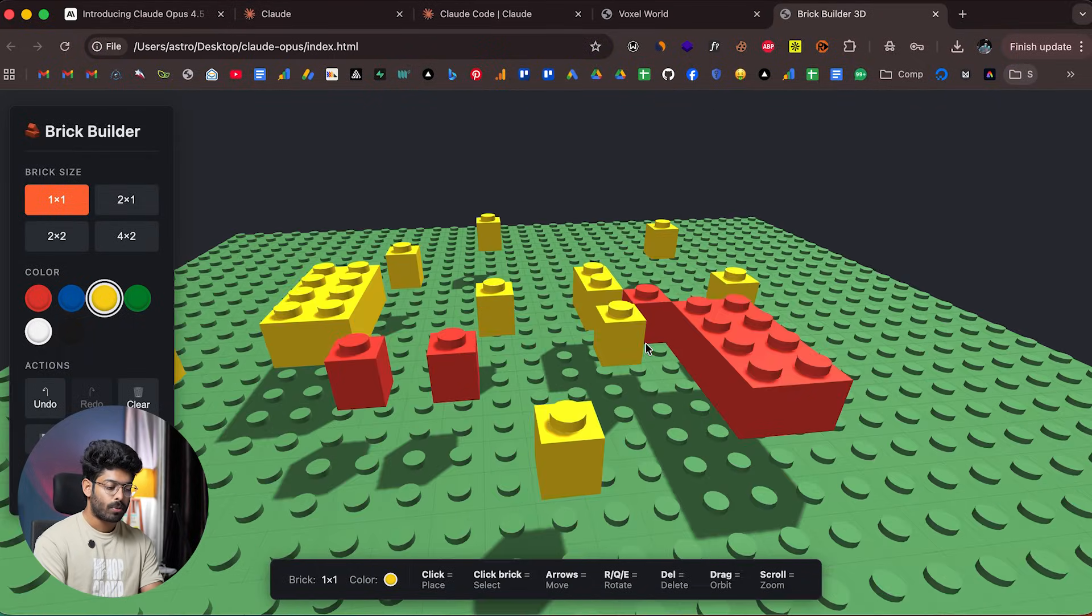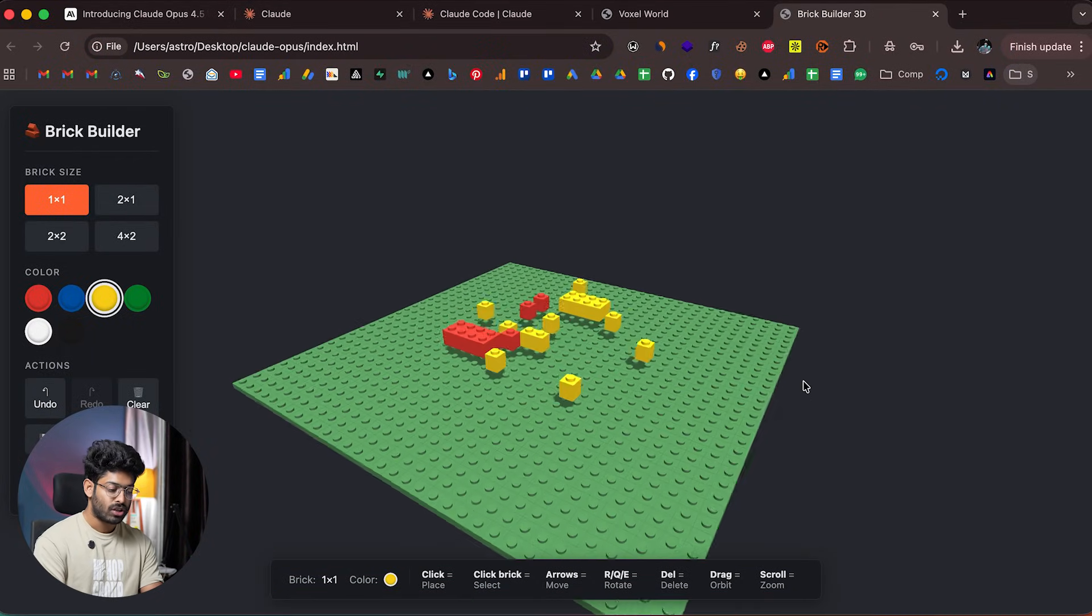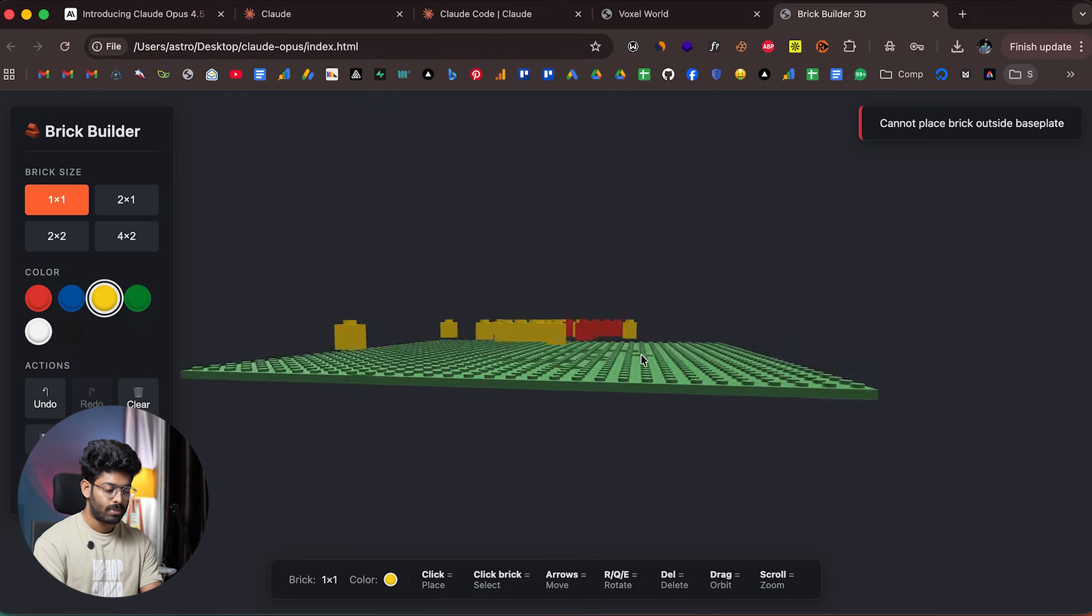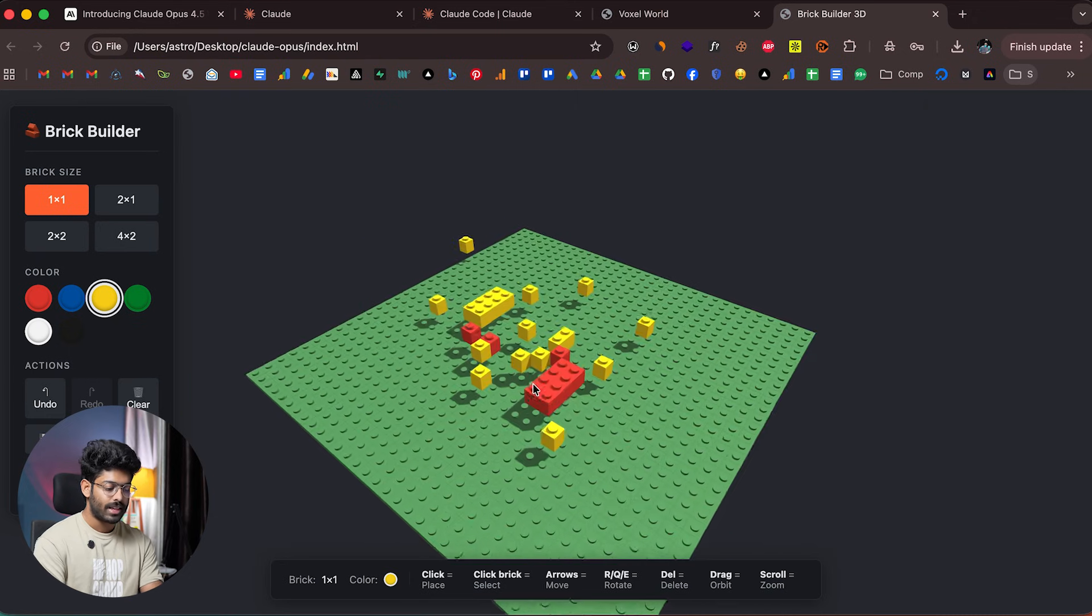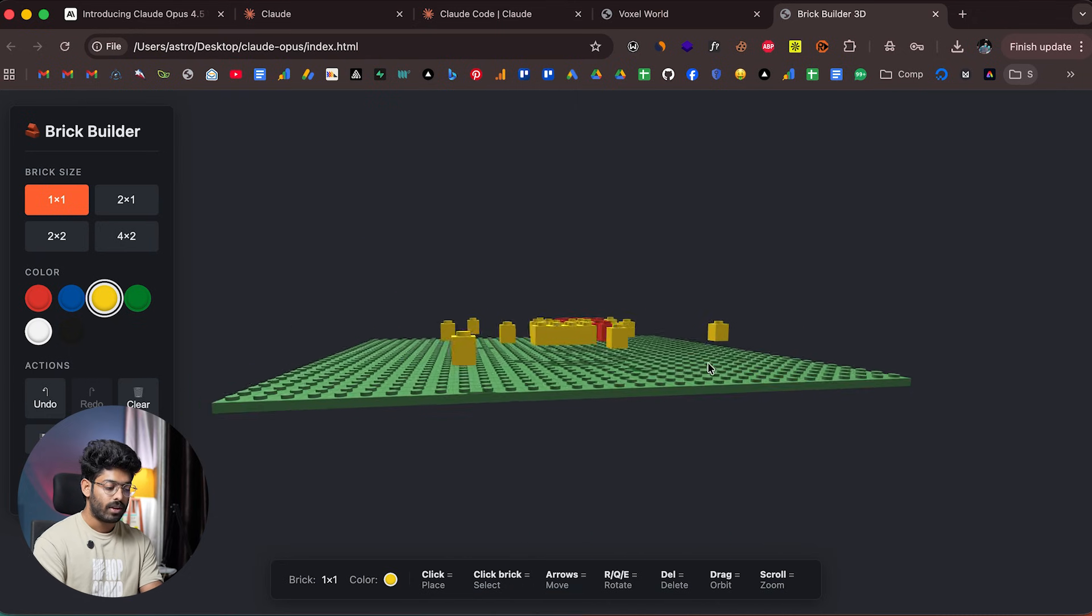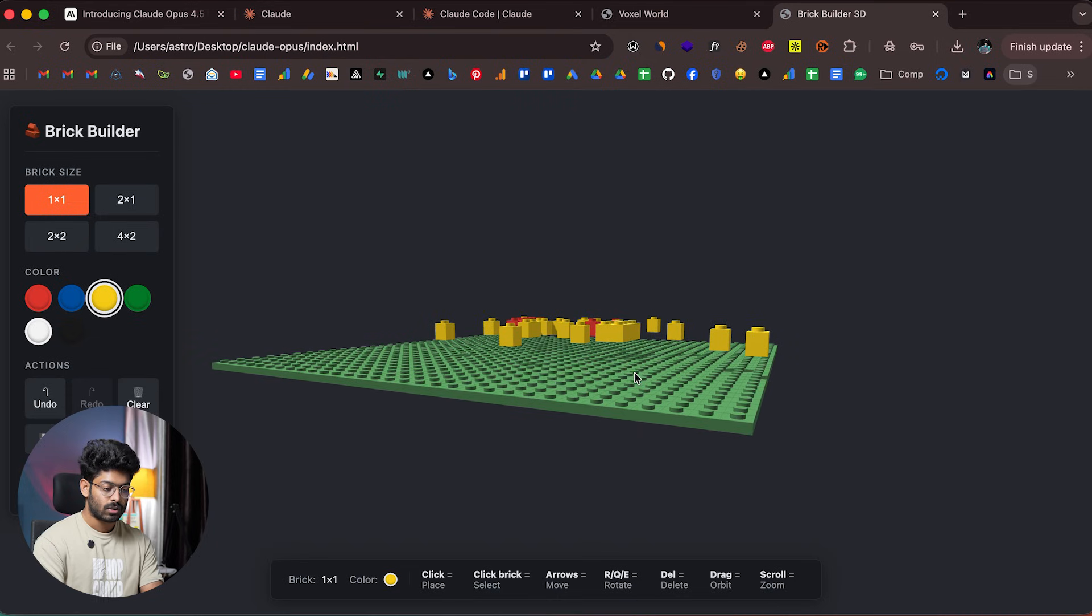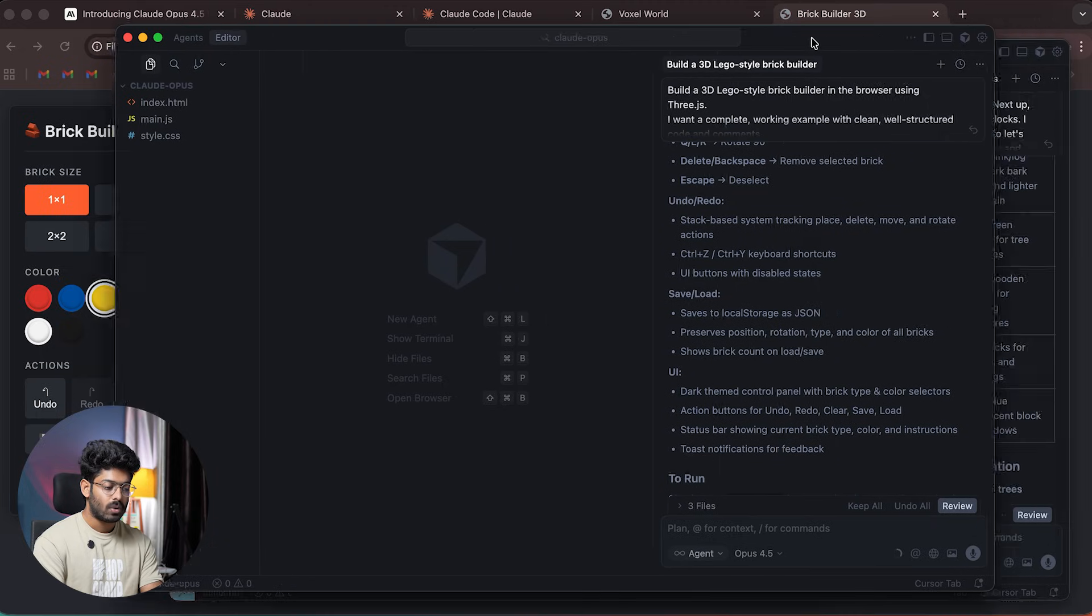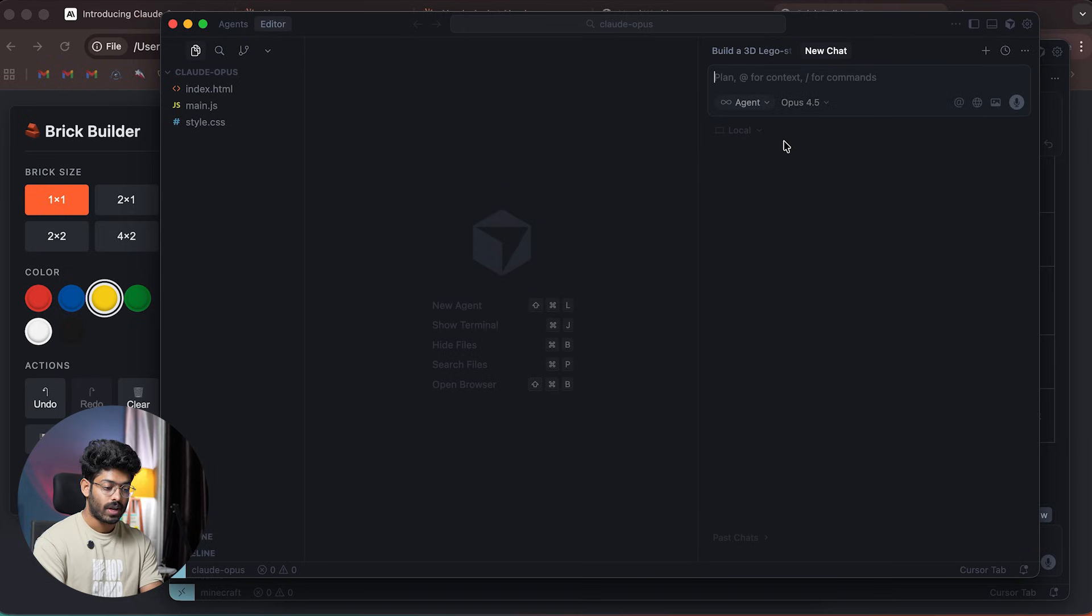Claude Opus 4.5 can one-shot a lot of complex projects like this—3D environments and all that—fully working in just a single prompt. That's actually good.